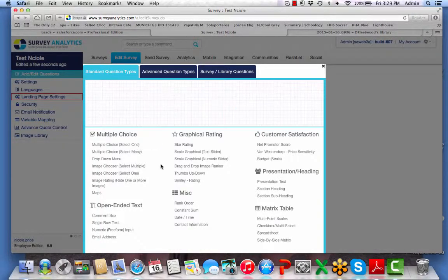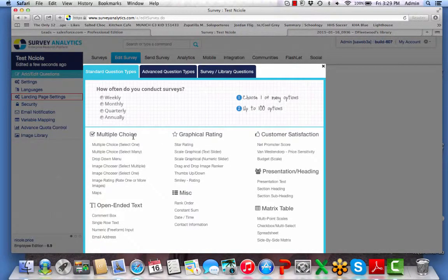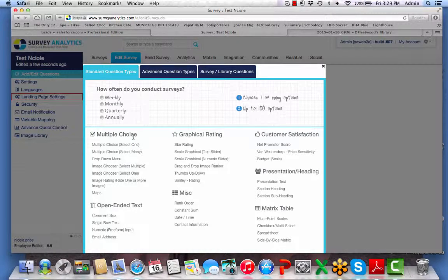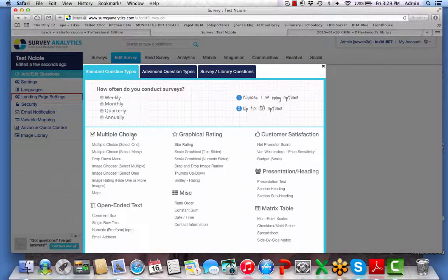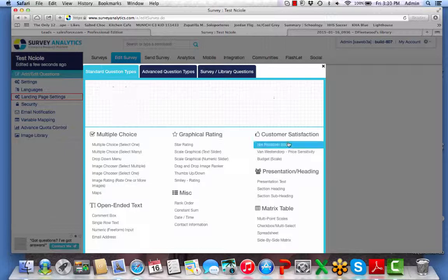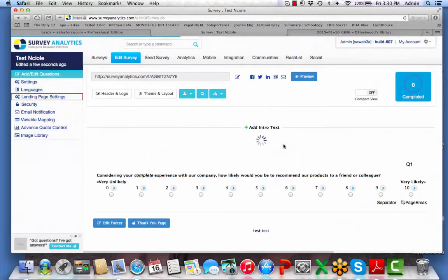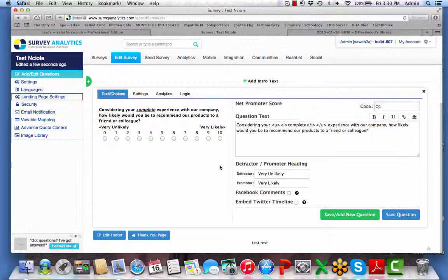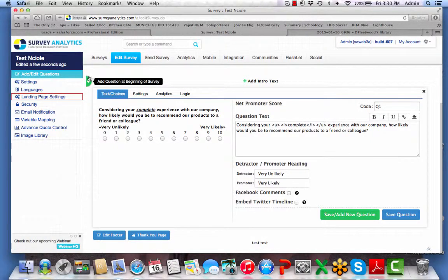Under standard question types, you'll find the options multiple choice, open and text, graphical rating, miscellaneous, and customer satisfaction. Please note all of these still have an example, and when selected will add that question type for you to edit.